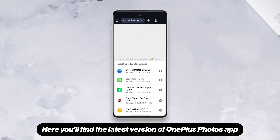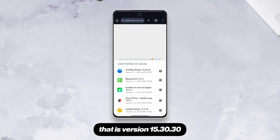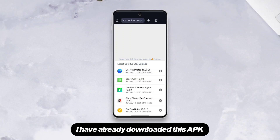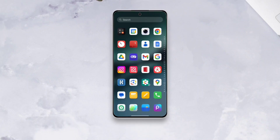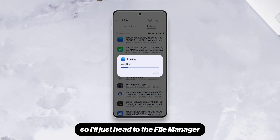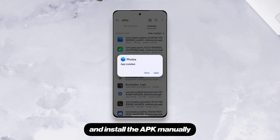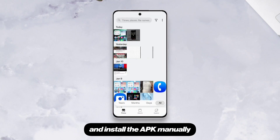Here you'll find the latest version of the OnePlus Photos app, which is version 15.30.30. I have already downloaded this APK, so I'll just head to the File Manager and install the APK manually.